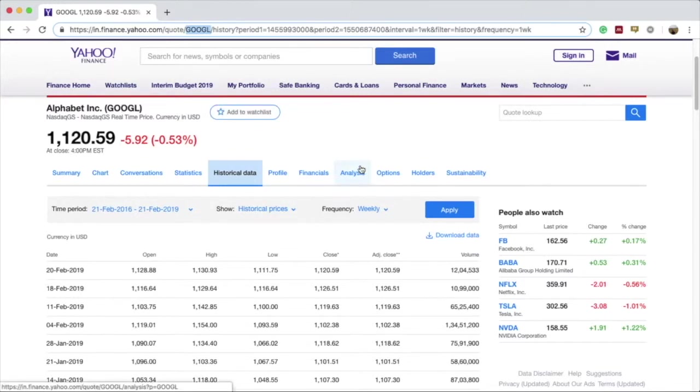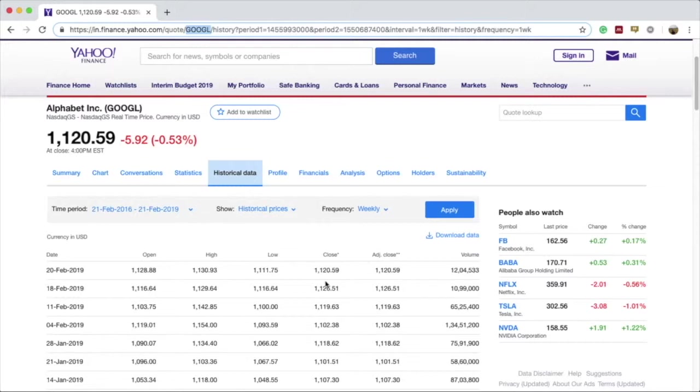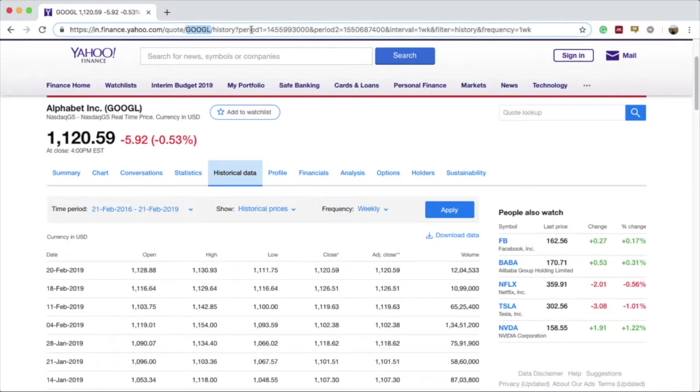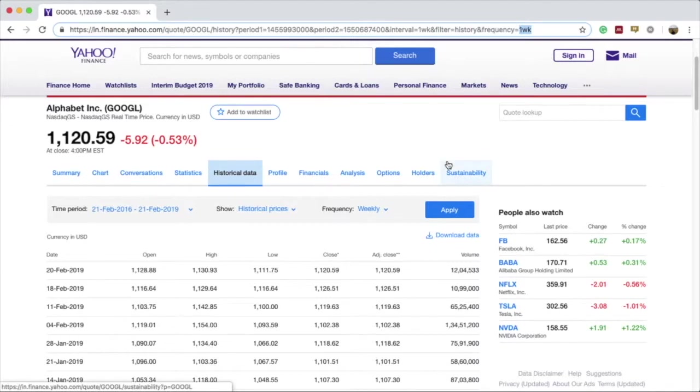What we learned so far is that the URL for the Yahoo Finance website changes depending upon the changes we make within the historical data tab, and we will utilize these changes in fetching particular data for a particular stock company for a particular period and frequency later in MATLAB. Keep the variations in mind: the only things that vary are the stock symbol, the periods, the interval, and the frequency. These are the things that will vary in MATLAB and we'll see whether we are able to fetch the data accordingly.